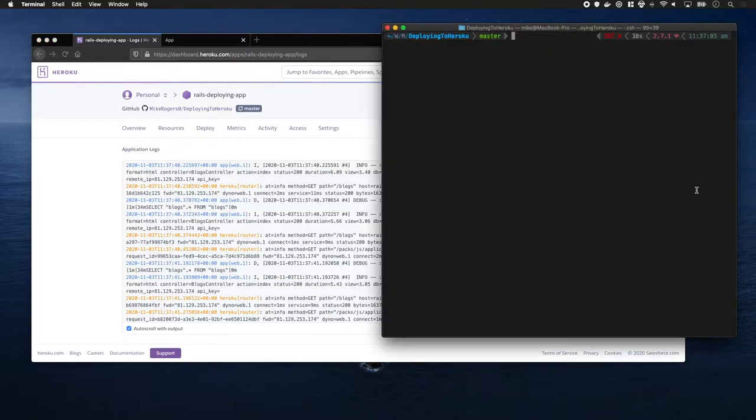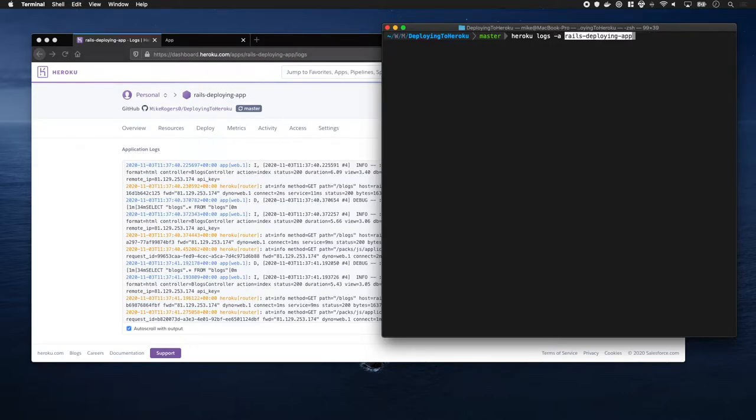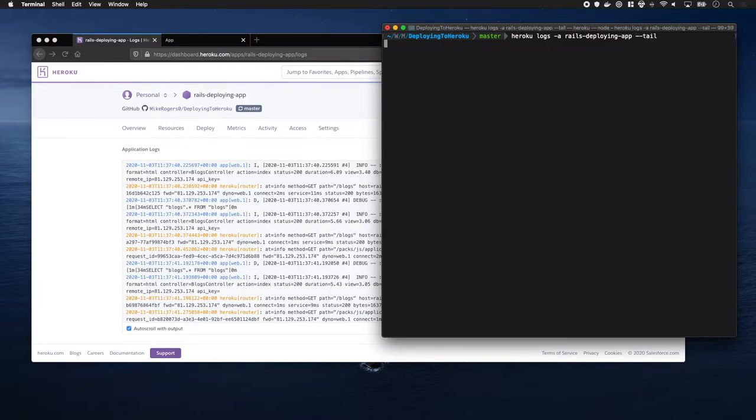In Terminal, you can also write Heroku Logs, then dash A for your application, then you write the application name, and then dash tail, and this will tail the logs.